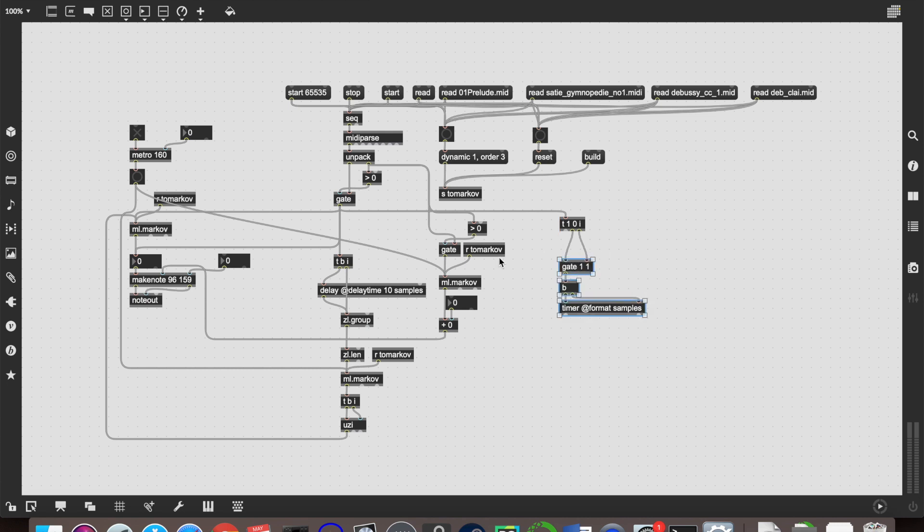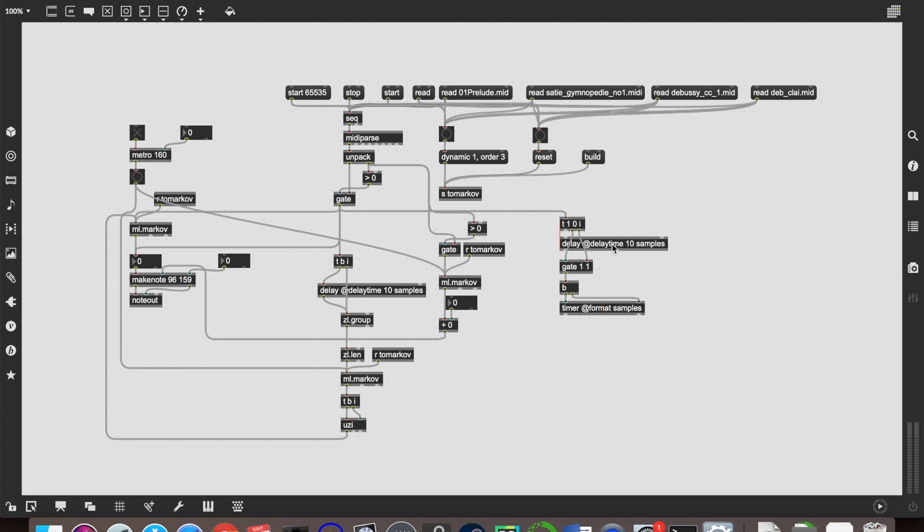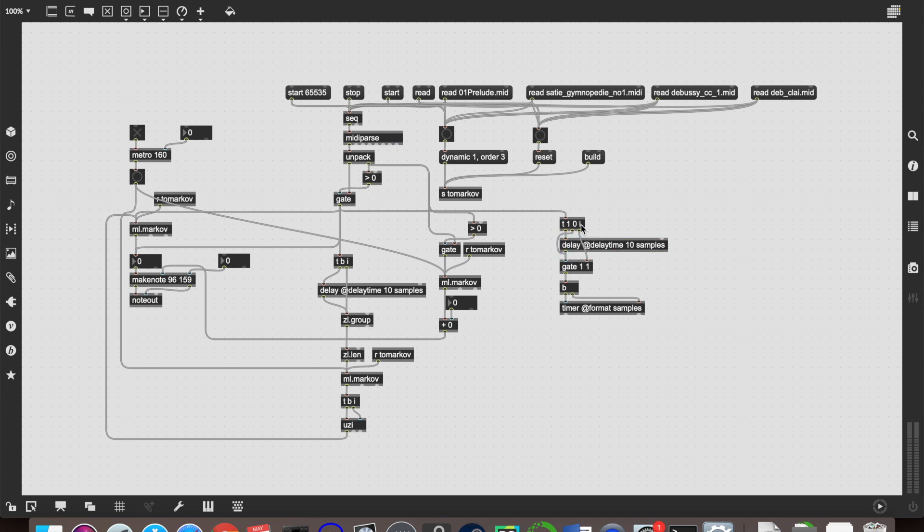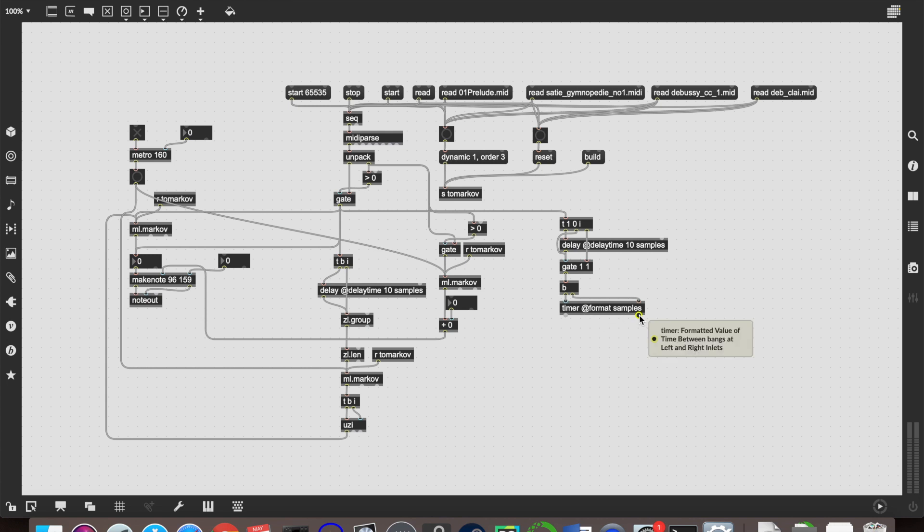So again, you want to do the same thing as over here, do a delay at delay time, 10 samples, send that into there. And now because timer, you normally take the times out of the left outlet, but because we're using a different format, those will come out of the right outlet, as it says there, formatted values of times.